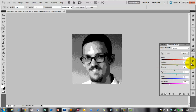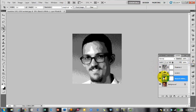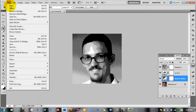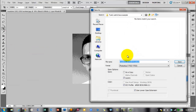Once you're happy with these three adjustment layers, save your picture. First save as a Photoshop file: go File > Save As, and the first option for format is usually a Photoshop file. Try to name it something descriptive — like 'headshot_2014_posterize' — so you know it's the posterized file. Click Save to your project folder, then click OK.